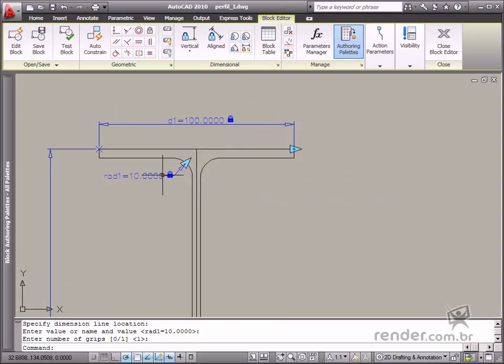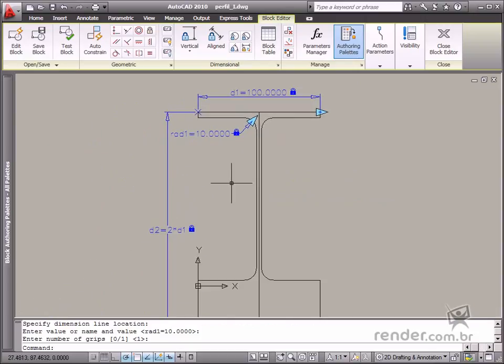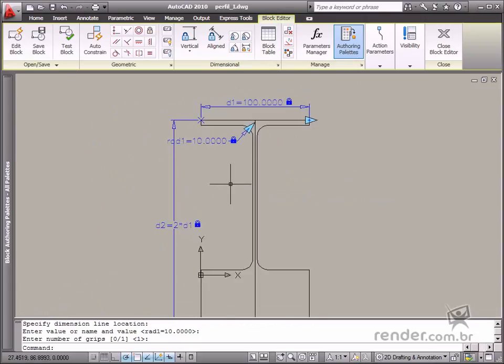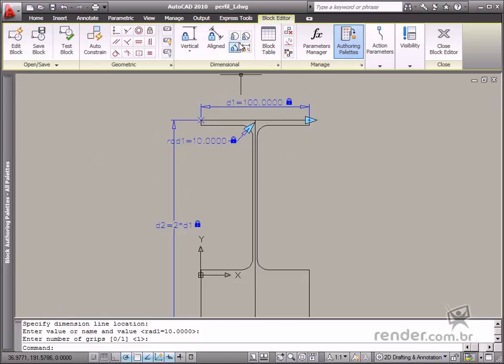See how easy it is. You enable the Radial tool, specify the entity, define the dimension value and the number of grips, and it's ready.